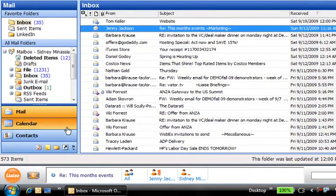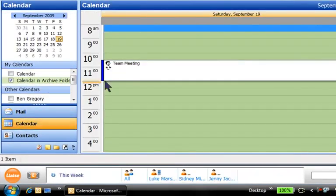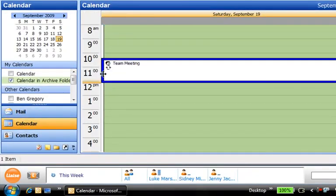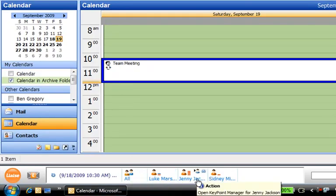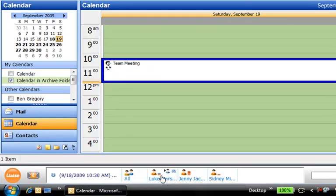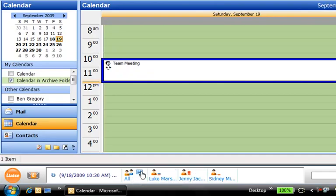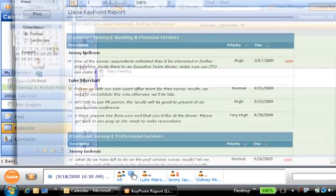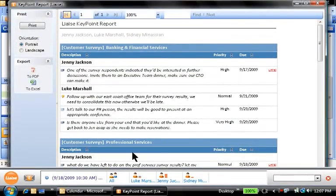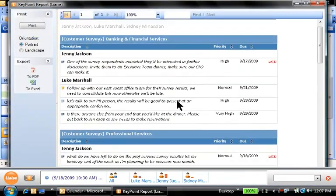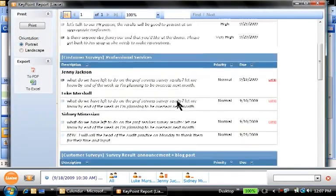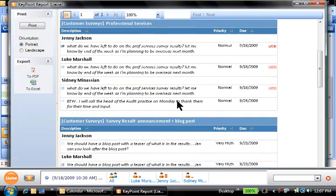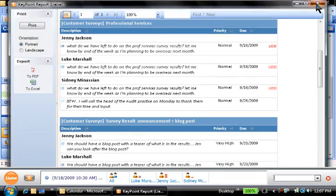As an example, when I select my team meeting on my calendar, Liaise shows me that Luke and Jenny are attending the meeting, and I can see the level of activity I have with each of them. With the press of a button, I'm prepared for this meeting. My Liaise report has all the open matters I need to discuss with Luke and Jenny, and I'm confident the report is as up to date as the last email I sent or received.